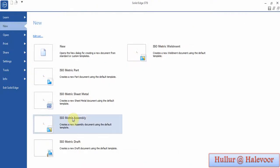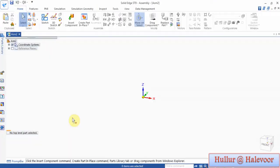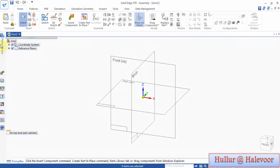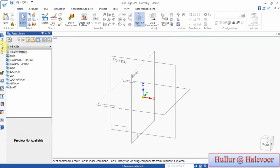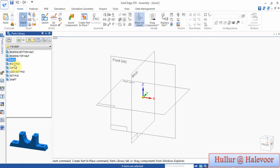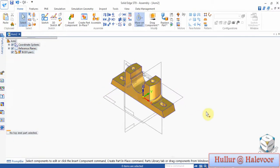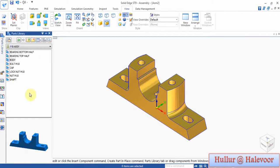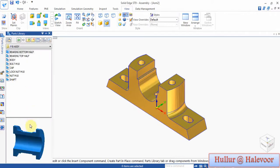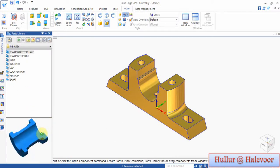Hi friends, today I will show how to assemble the plumber block part. I will go for assembly now, then go to the parts library and choose the folder where you have saved your file. First I will drag and drop the body part. Part one is the body — it is fully constrained by default.